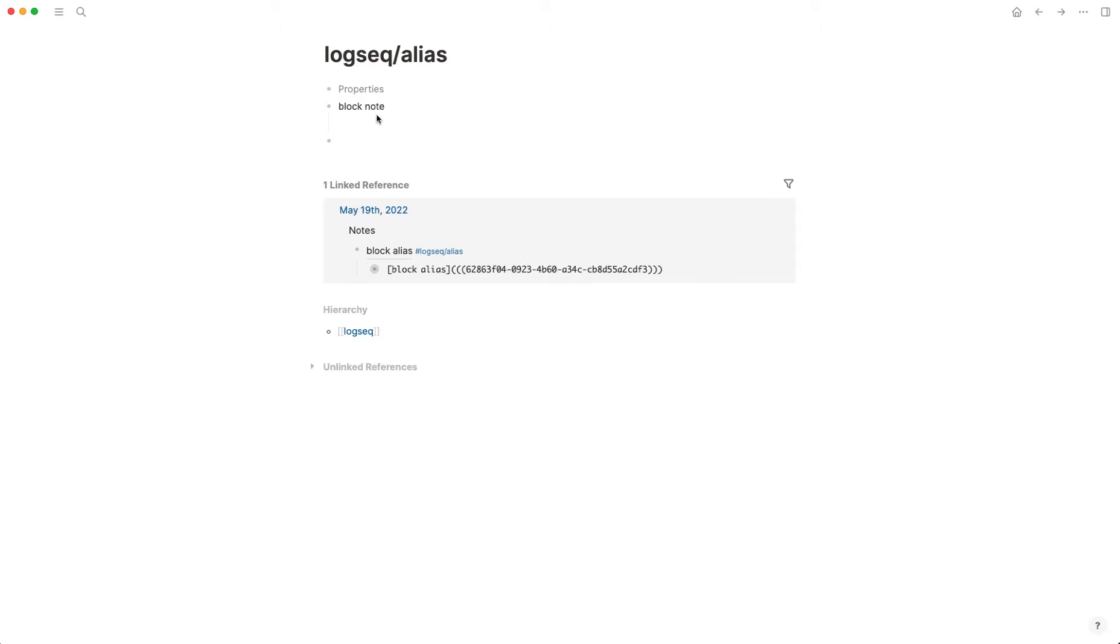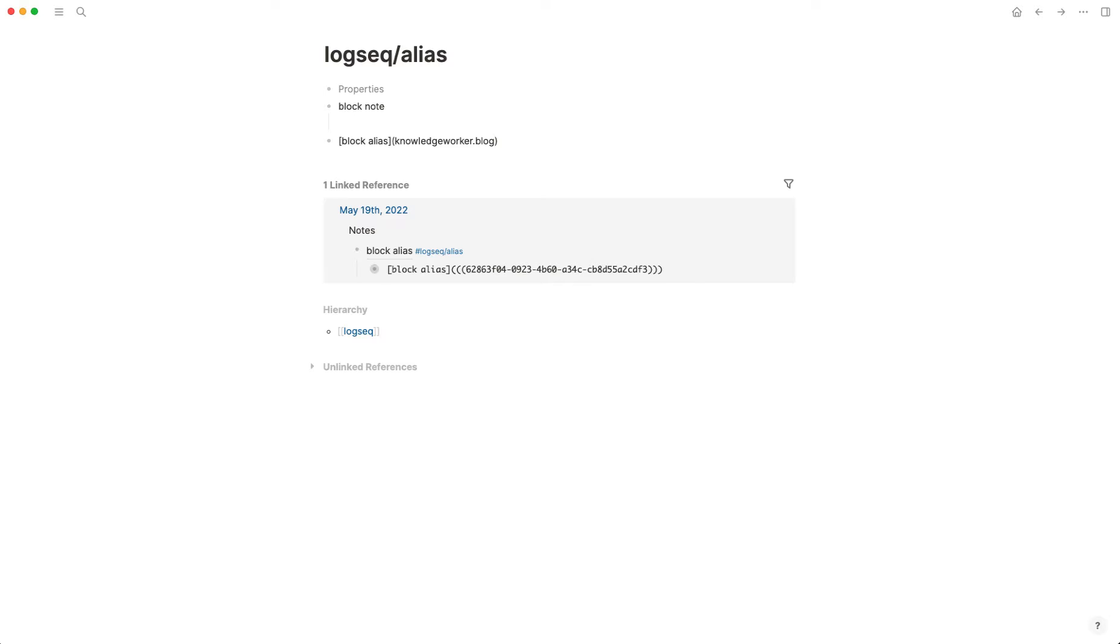So I can create a block alias by putting the block alias in brackets like I would a hyperlink. This is how you do hyperlinks—if I wanted to do www or maybe knowledgeworker.blog, which is my newsletter, I would put that and that would become a hyperlink.